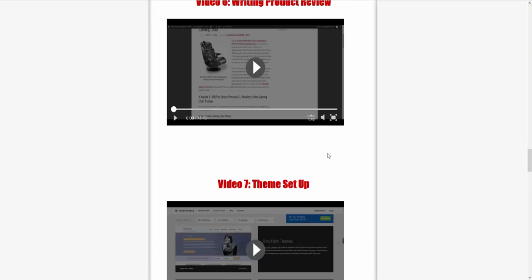You get all those niches. As I said, I walk you through five different niches and give you an additional five niches blown apart for you with keyword lists and everything, and a video backing up each one of exactly how to rank. The other things that you get is writing product reviews in depth so you know how to do it, you also get how to set up the theme, and loads more.